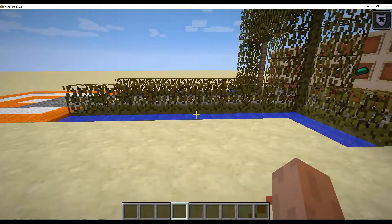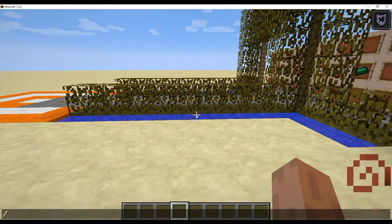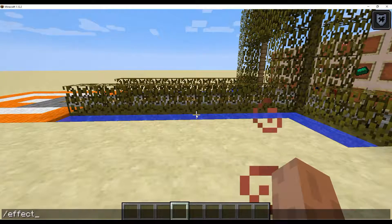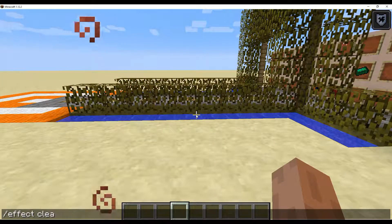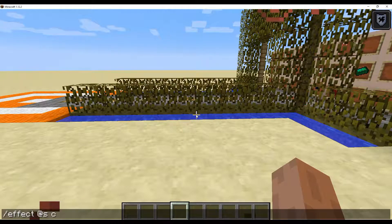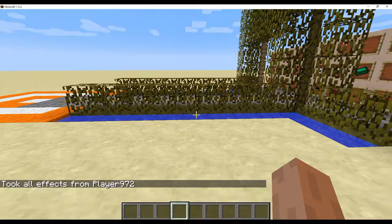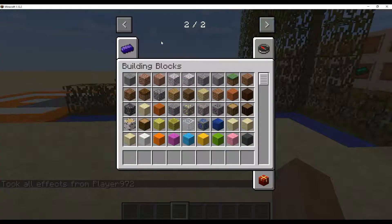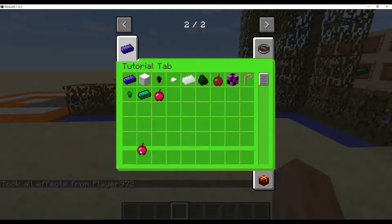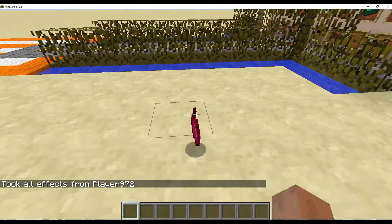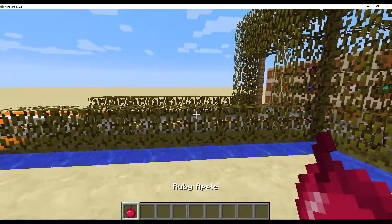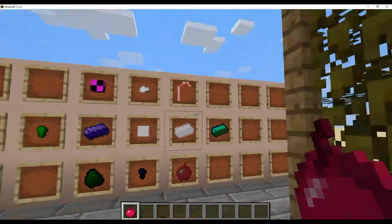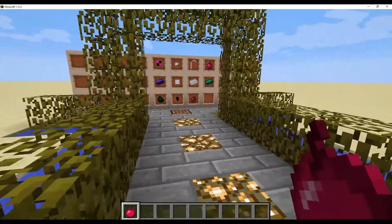Alright, so we're now in the world. I'm going to do slash effect clear, wait no, effect at s clear. Just clear that effect that I had, which was resistant by the way. And our ruby apple is in the game, it has a working texture. Throw it down, you know. Let's just pop that up there.